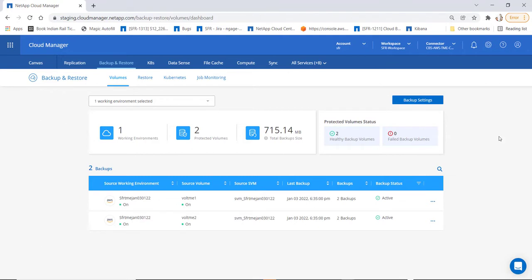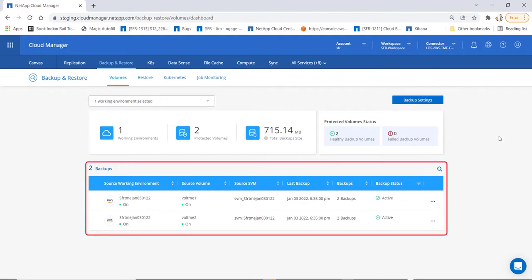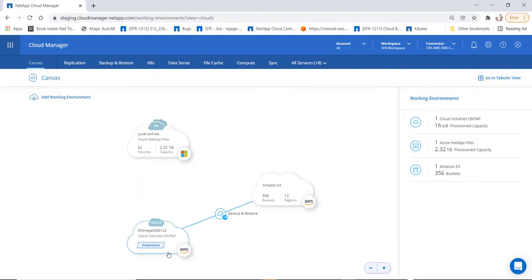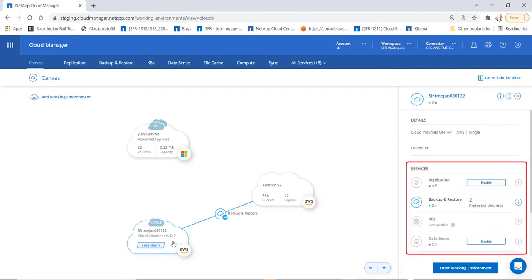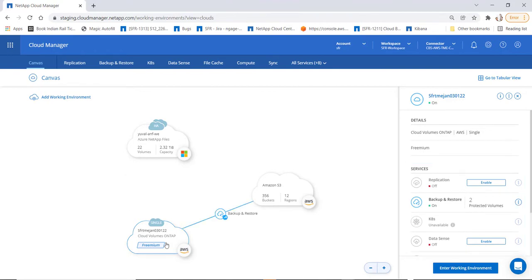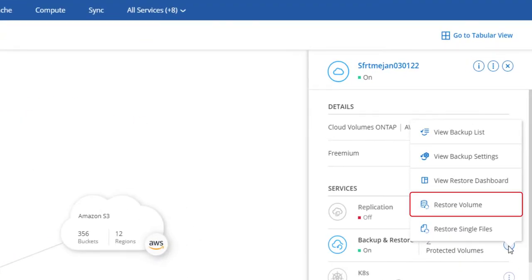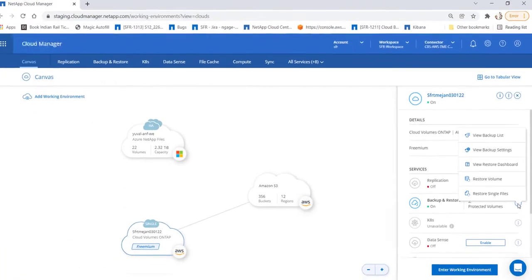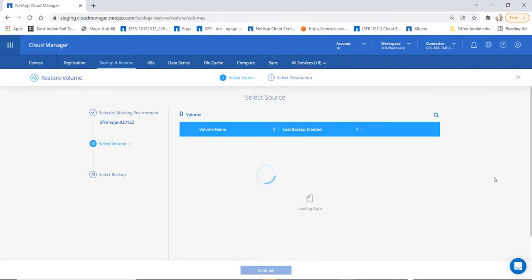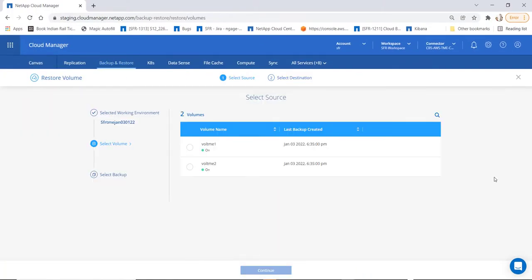In this particular working environment, you have two volumes that have been protected and the respective backups have been taken. Now let's go back to the cloud manager canvas page. Click on the required working environment and on the right you can see the services that are applicable. Let's click on the backup and restore service and click on restore volume.